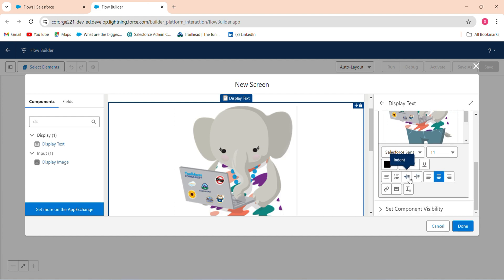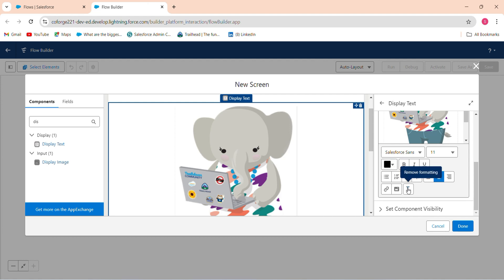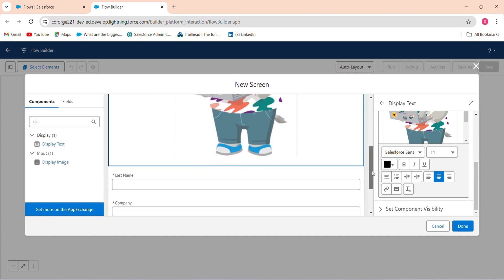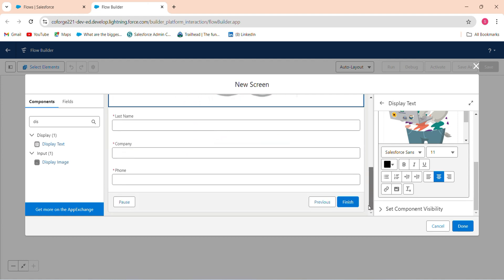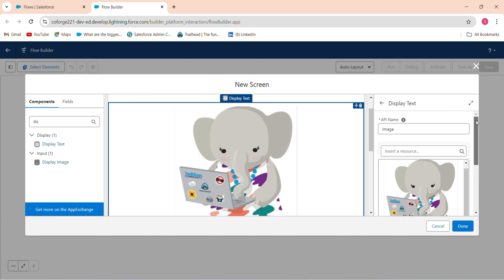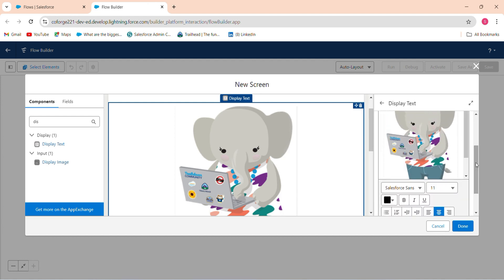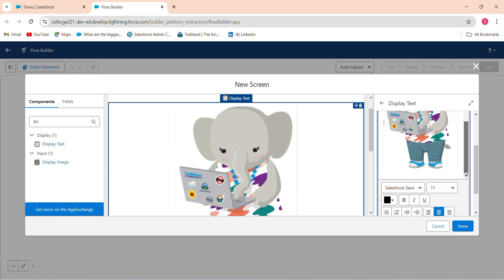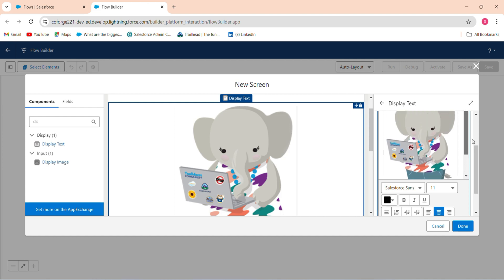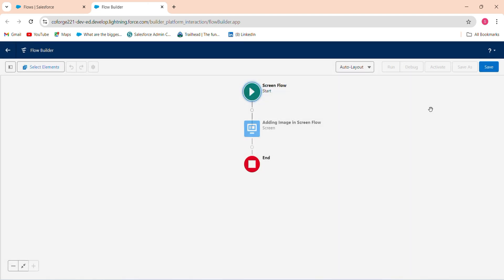You have options like indent, number list, right align, left align, bullet list, remove formatting, but I don't want anything. Click done and save it.